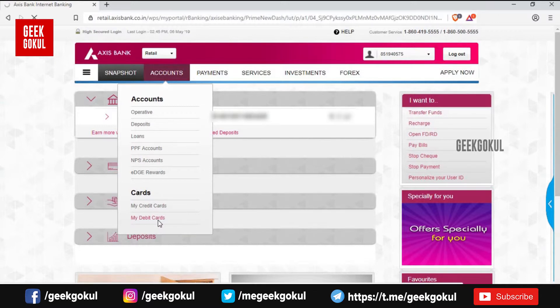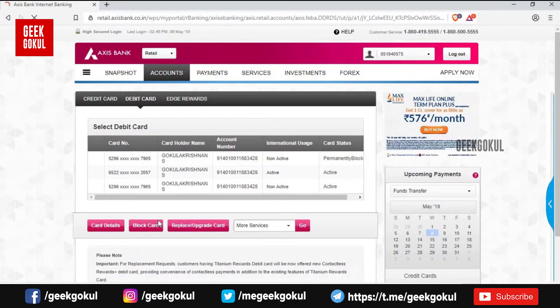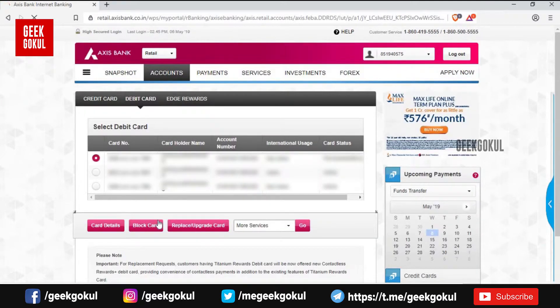Click the My Debit Card section. Click to indicate IDs. Resend the password.